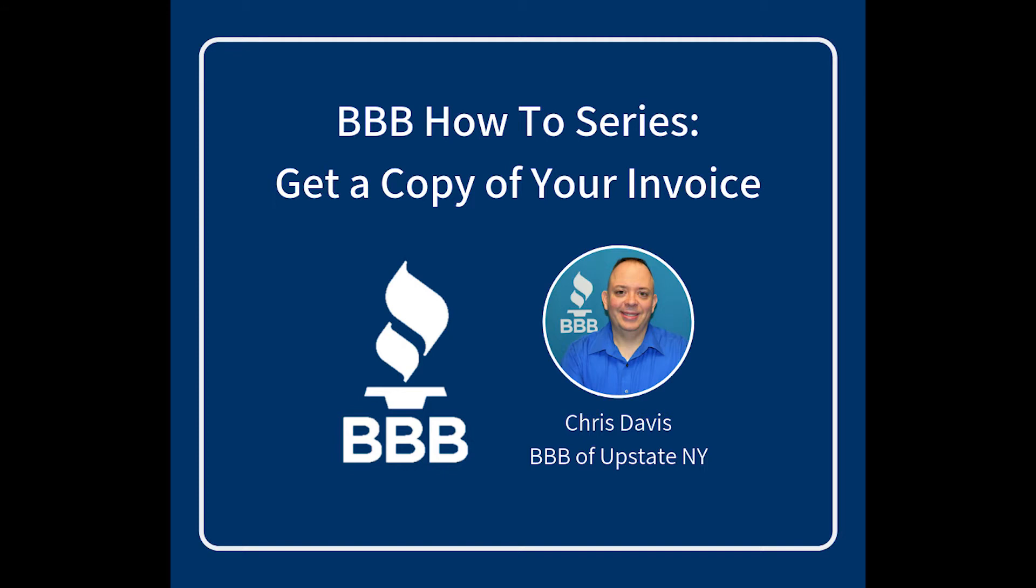Welcome to the BBB How-To Series. My name is Chris and today I'm going to show you how to get a copy of your invoice.